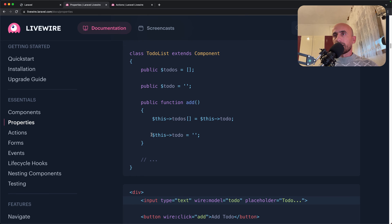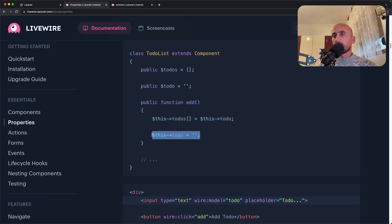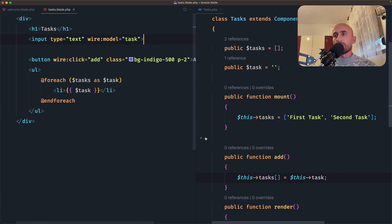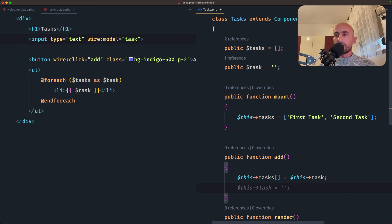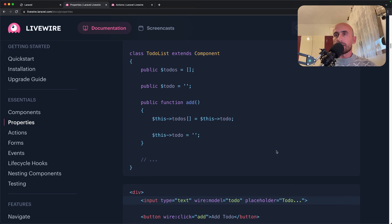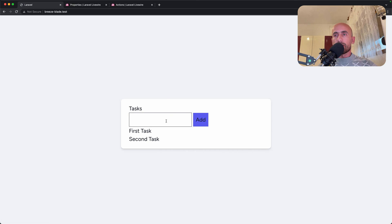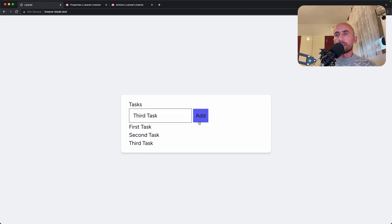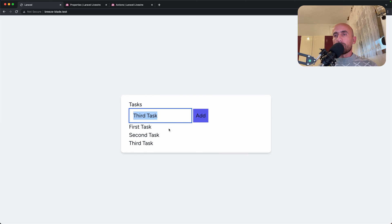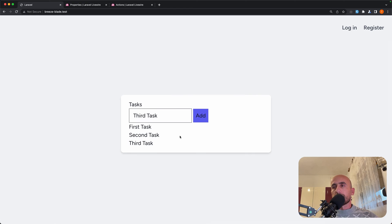Now in this example, we had this to-do to be equal with an empty string, so it's going to reset the state. And let's do also in our example. So let's say this task equal with an empty string. If I save now and let's refresh and let's say third task again, then hit enter, we have the task but we don't clean the input.